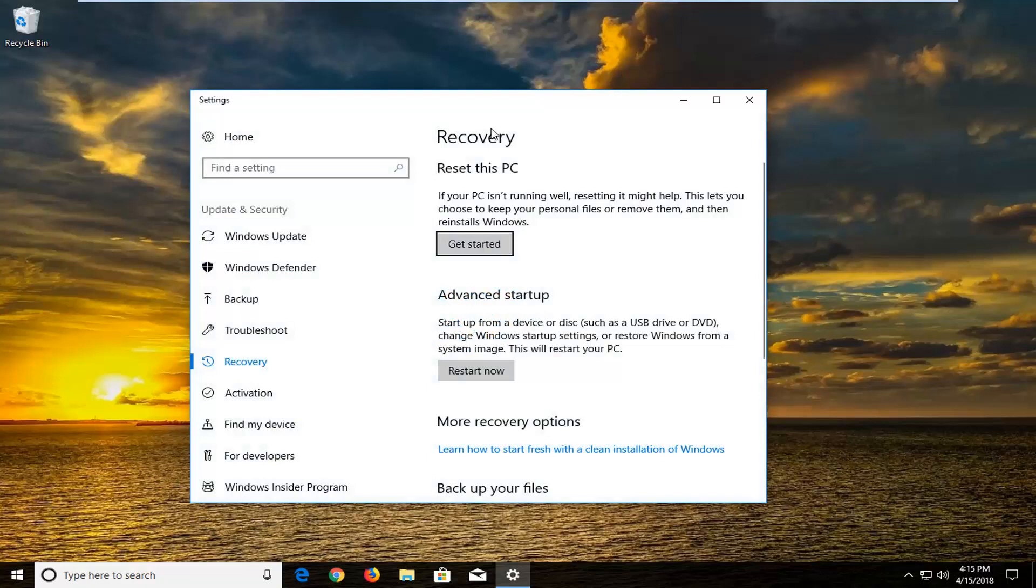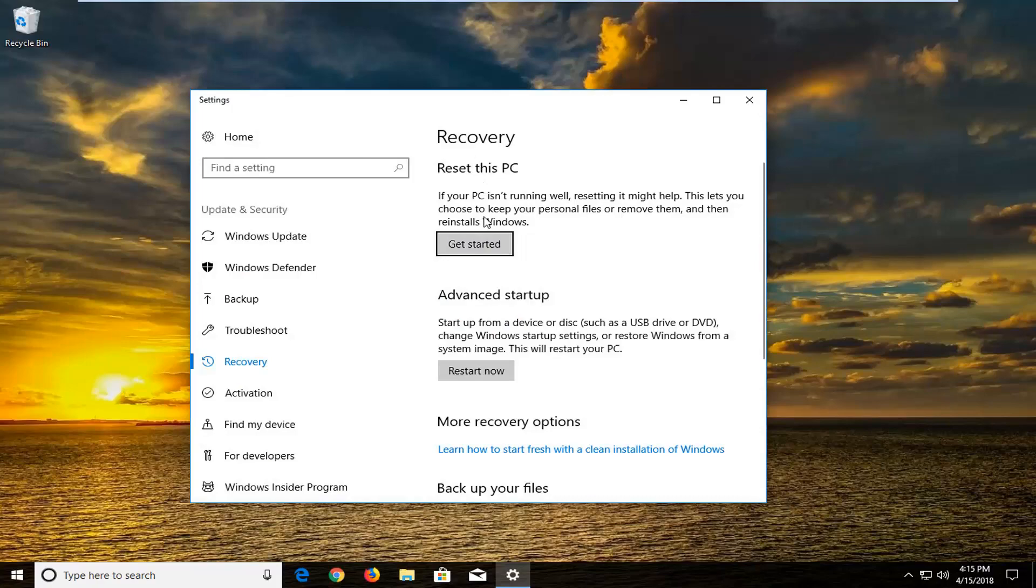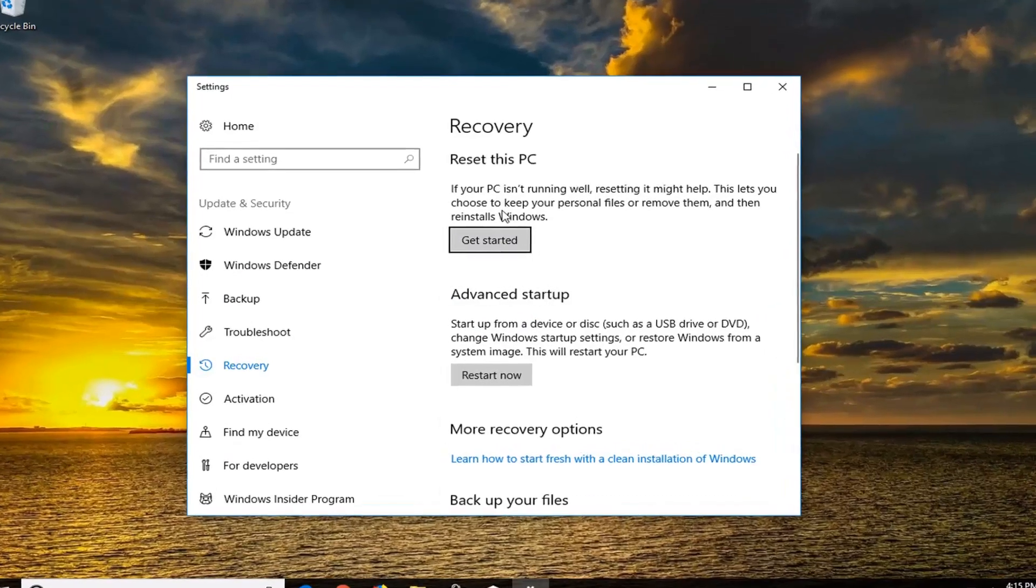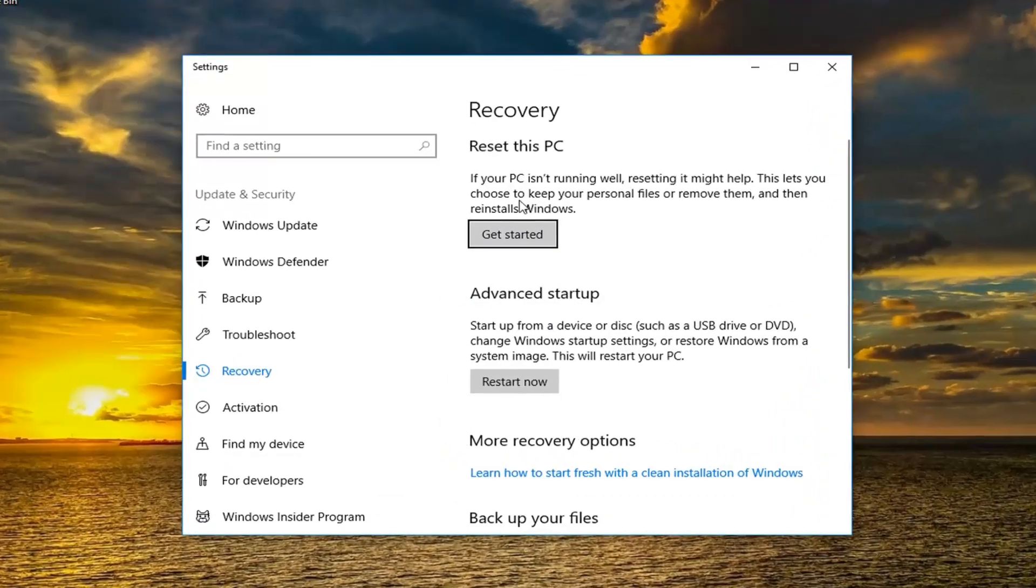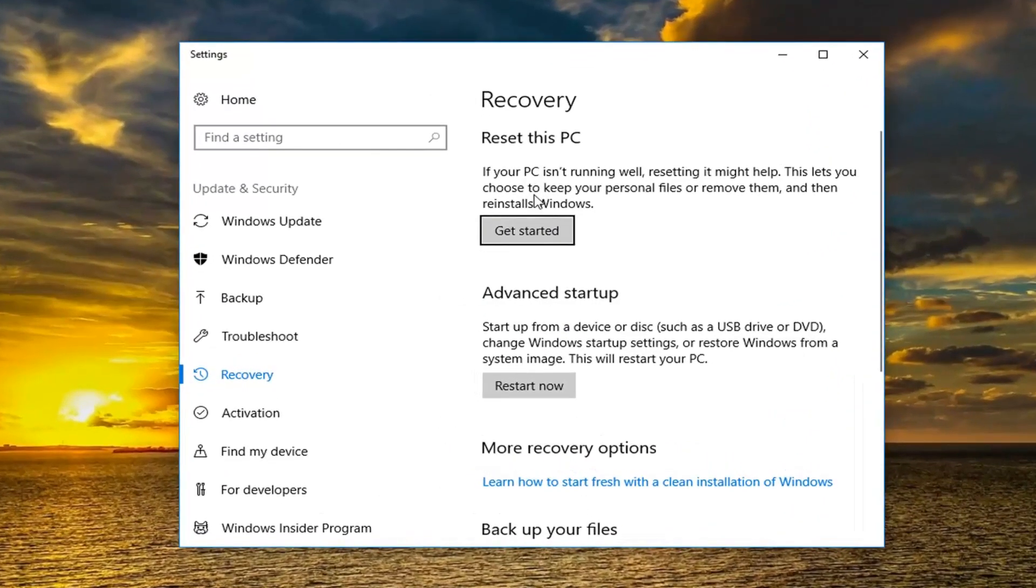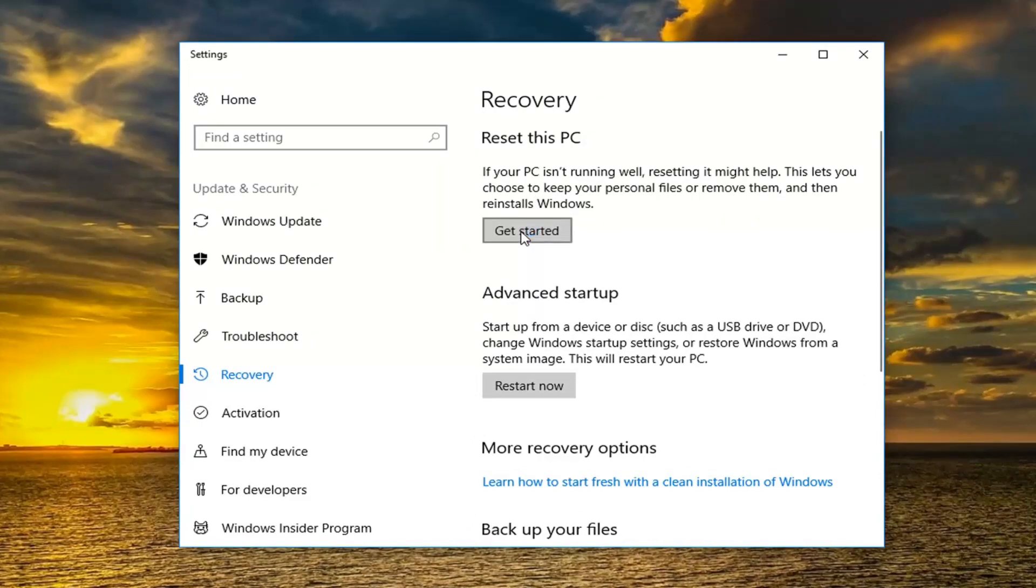Now on the right side underneath recovery reset this PC. If your PC isn't running well resetting it might help. This is if you choose to keep your personal files or remove them and then reinstalls Windows. Left click on this get started button right here.